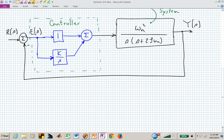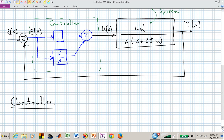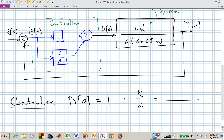The other path takes the error signal and in the time domain integrates it, scaling by k. The sum of those two outputs forms the input u(s) to the plant. Our controller transfer function D(s) is 1 plus k over s — this parallel combination. Putting those over a common denominator s, we have s plus k as the numerator, giving us the controller transfer function.